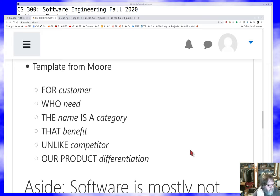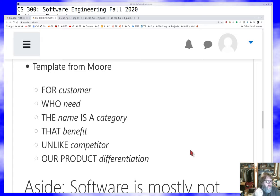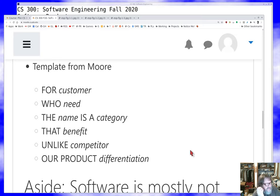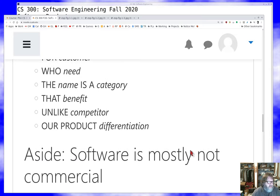Here's an example of a Moore-style template for a product statement: what customer is it for, what does that customer need, the name of the project, what kind of thing it is, what benefit it provides, how it's differentiated, and who the competitor is. The prominent competitor in your product space is identified, and then you state your differentiation: this is how we are different from that competitor.